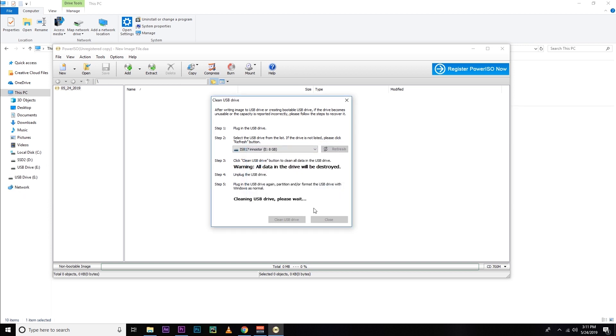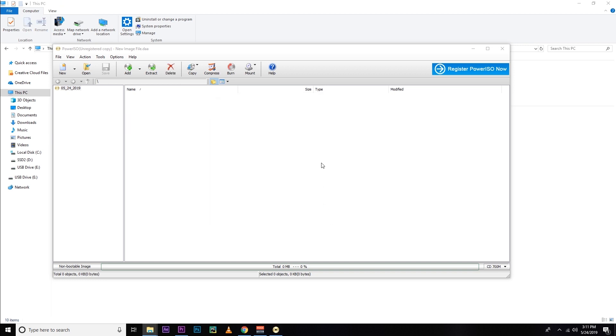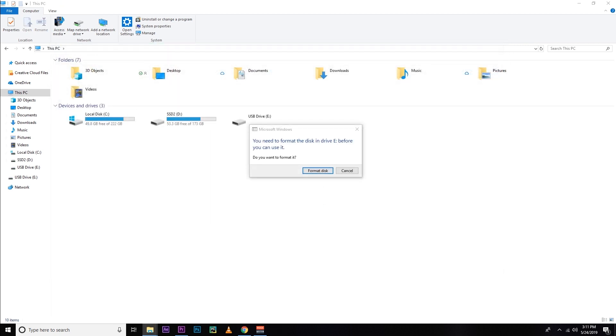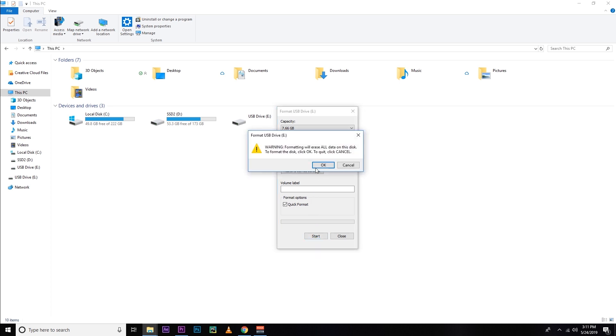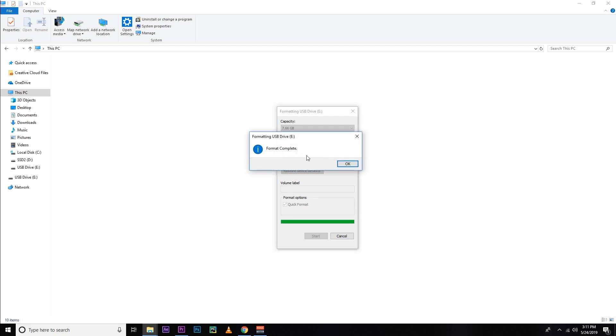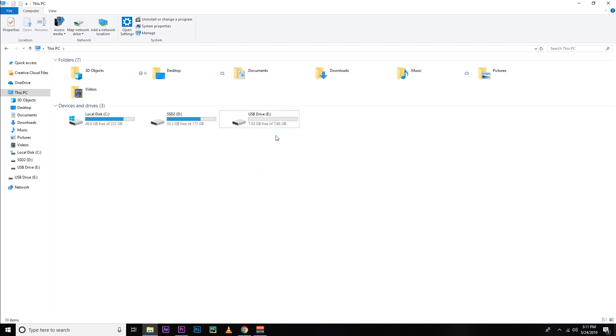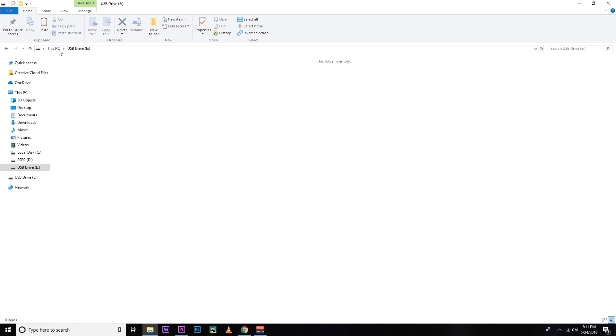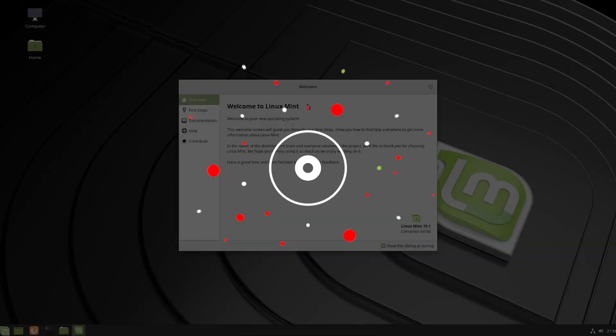So after a moment, you will see that message. So hit OK. Now we have to format this drive again. So let's format it. So that's it. Hit OK. So here we go. We got our 8GB USB drive back.